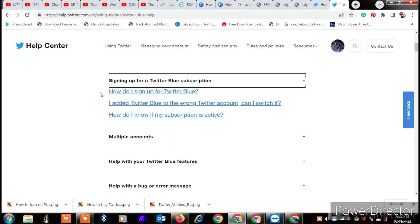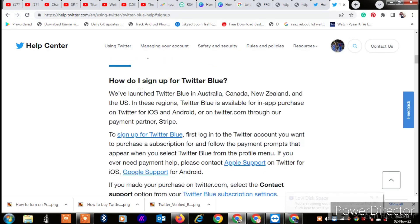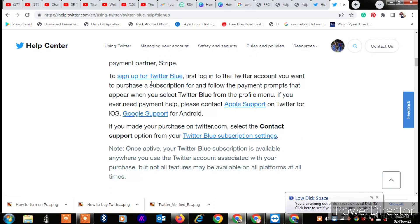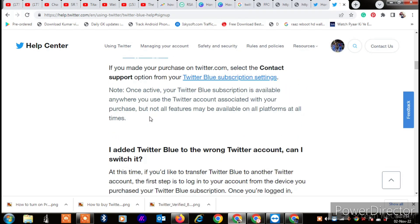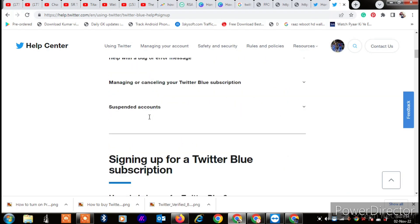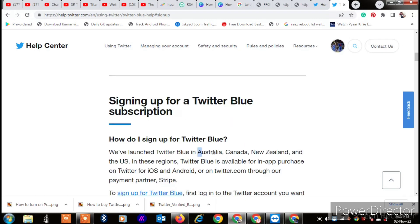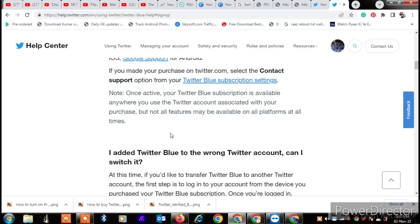Click on it and here you will see: to sign up for Twitter Blue, first log into your Twitter account you want to purchase a subscription for. Follow the payment prompts that appear when you select Twitter Blue from the profile menu. Note that this feature is only available in Australia, Canada, New Zealand, and the US.